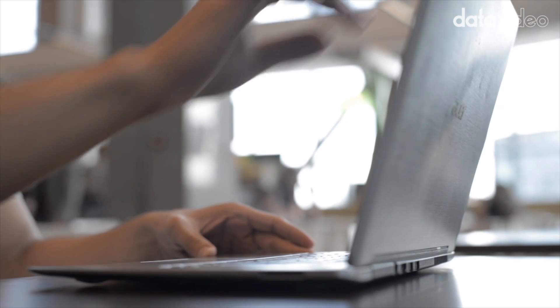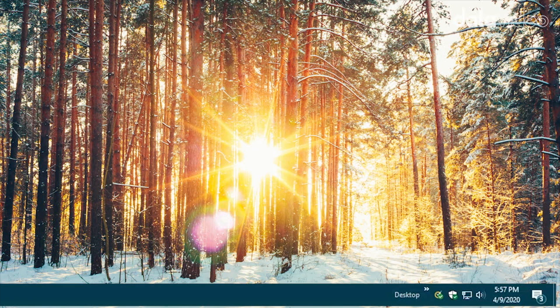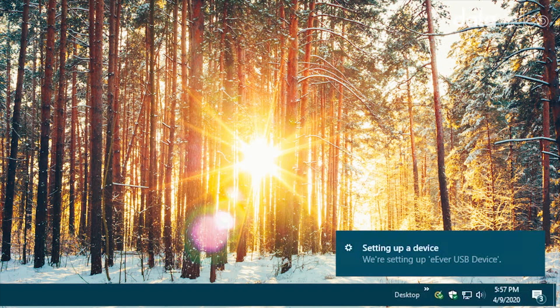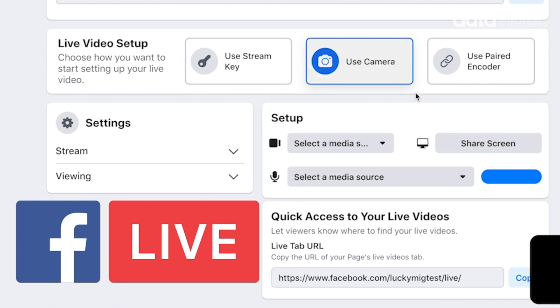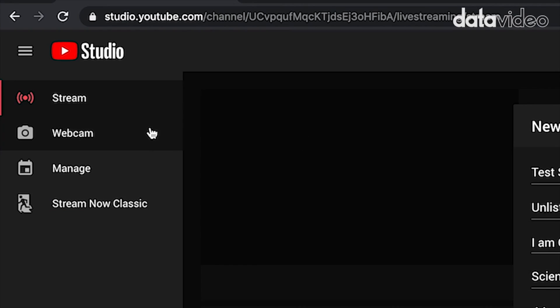Your computer will recognize the Cap 2 as a webcam input with video and sound, which means you can use it for any application you're able to use a webcam.